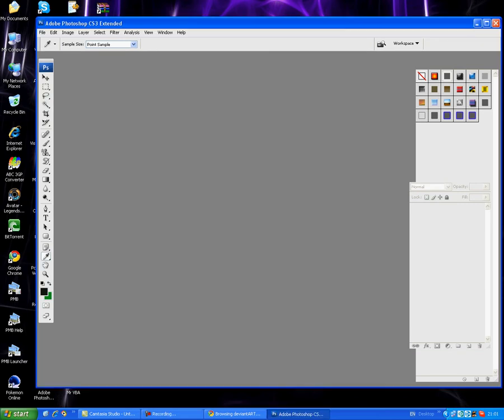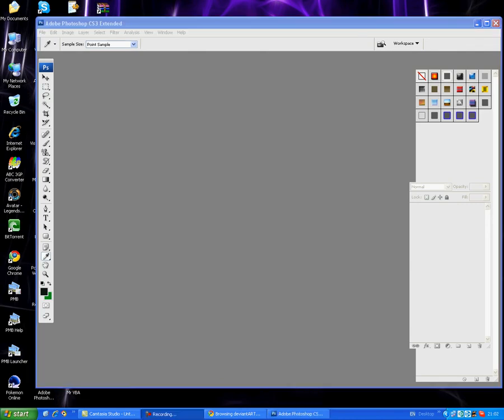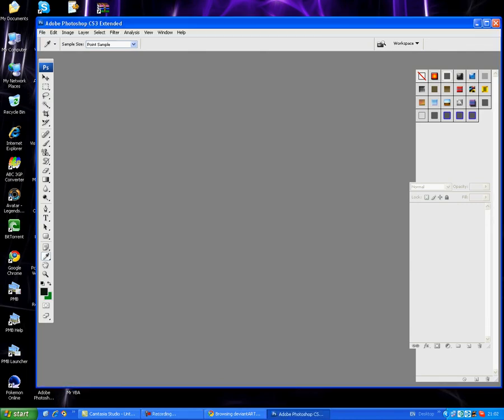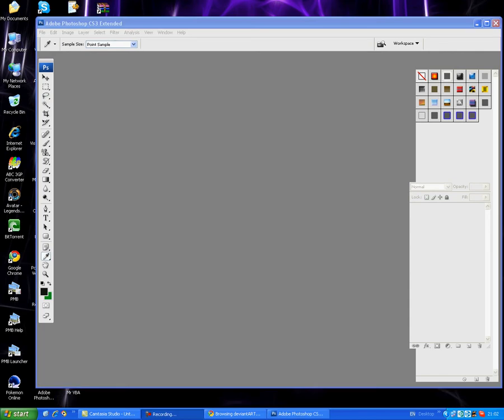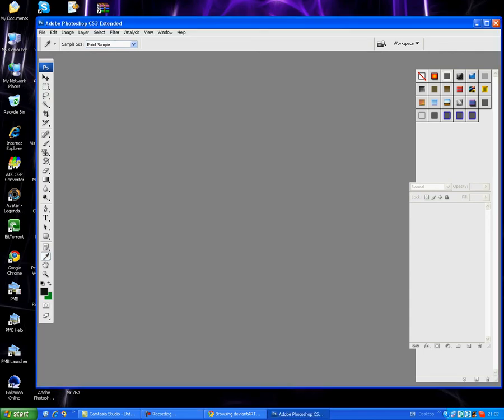Okay, so hello guys, welcome to my tutorial. This is going to be my first tutorial on how to make stuff with Photoshop.